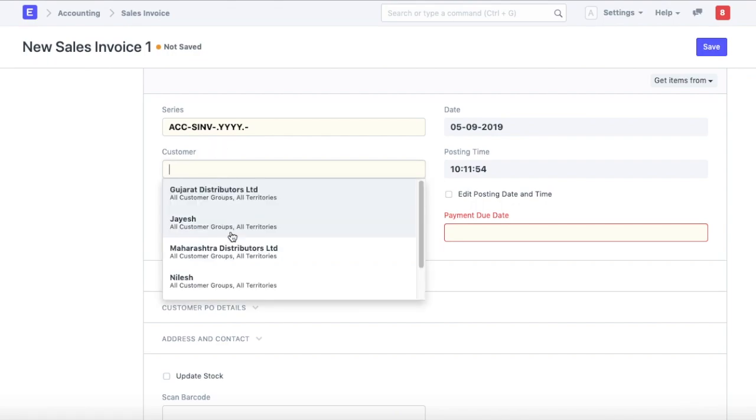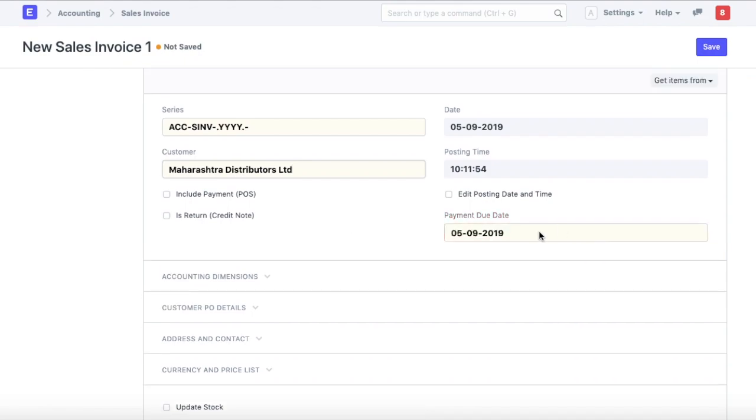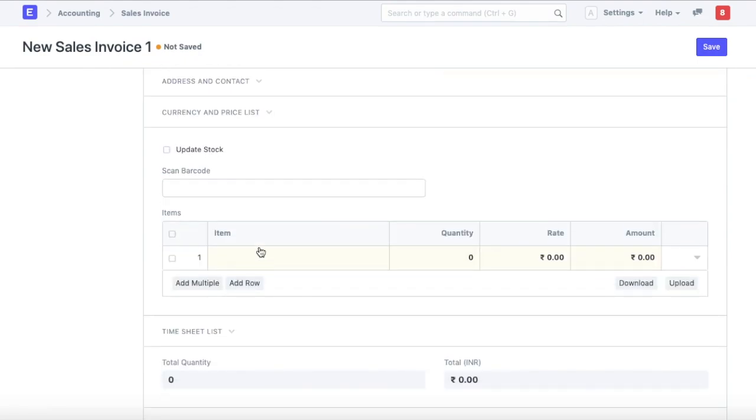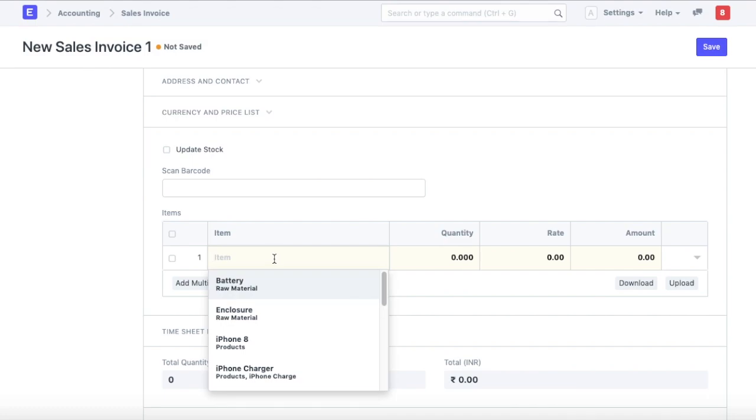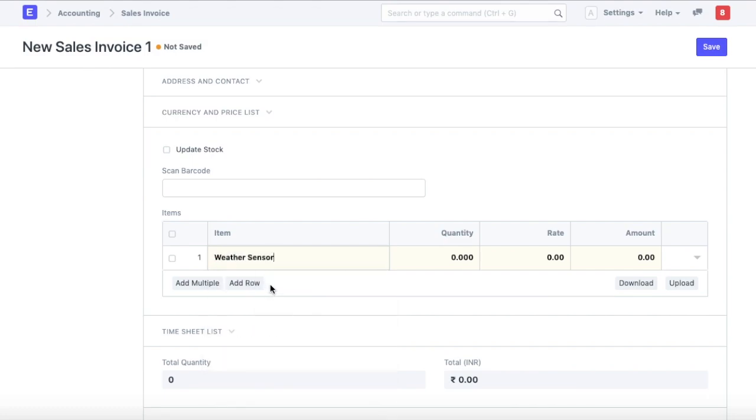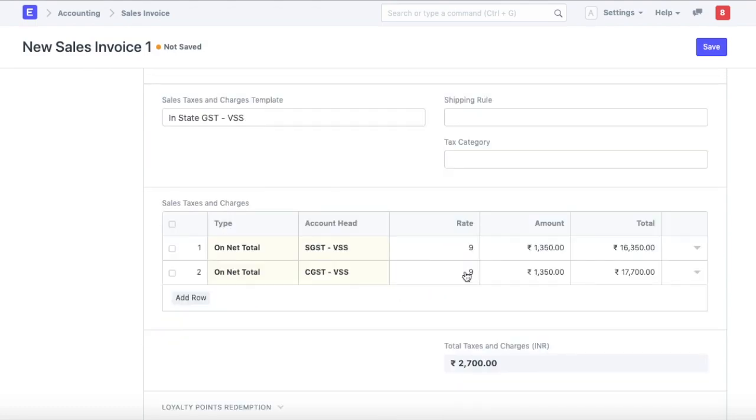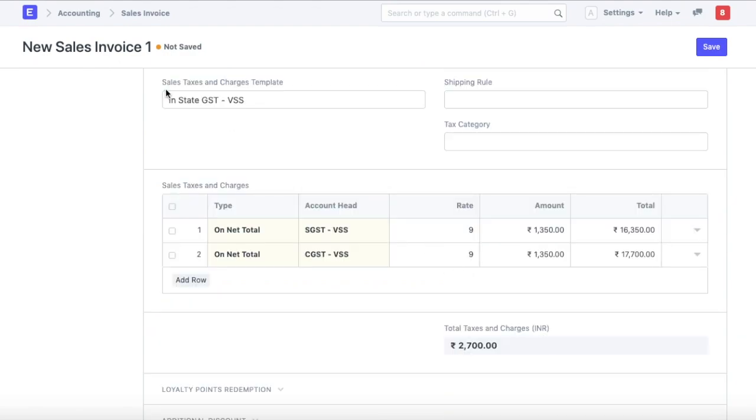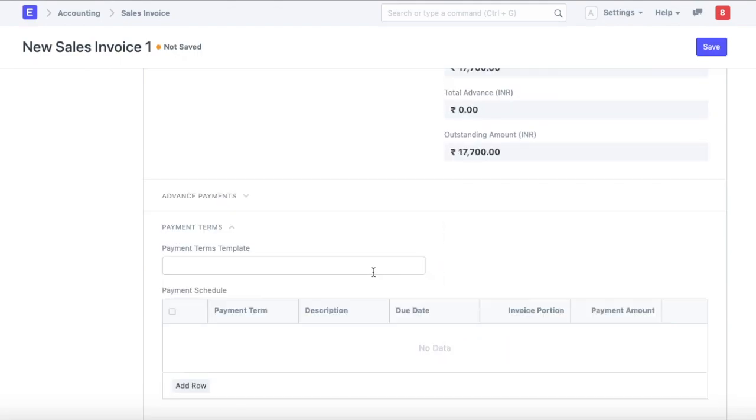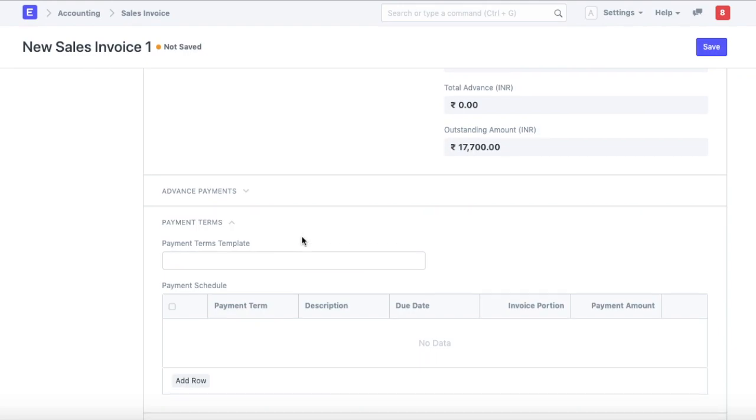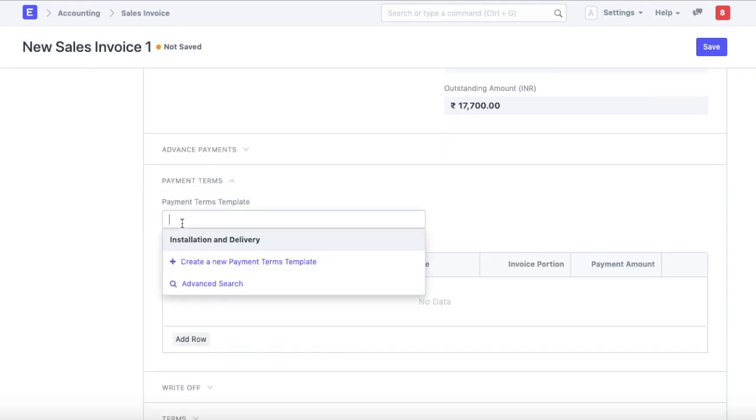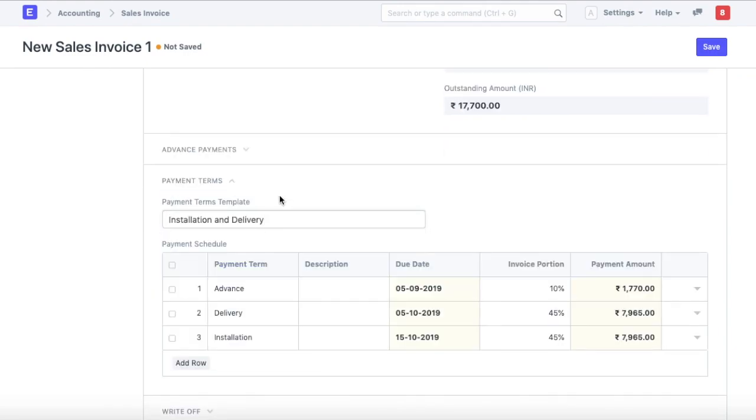The first thing we'll have to do is punch in the customer name, add the items that are being sold and if we have the tax and charges templates configured, it will calculate the taxes that are applicable.